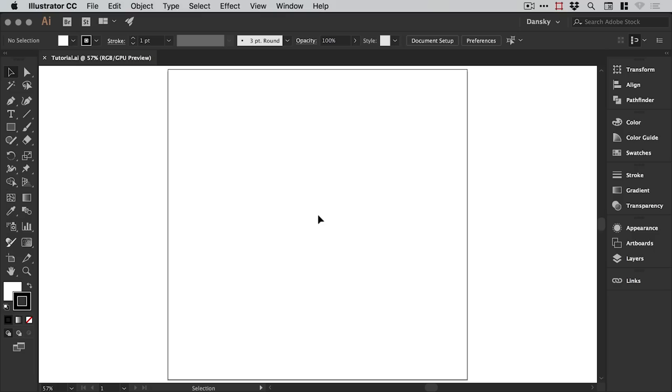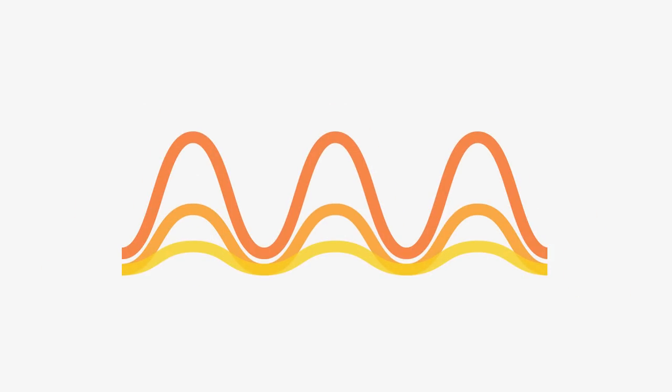Hello there, you're watching Dansky and in this two minute tutorial we're going to learn how to create a wavy line in Illustrator.